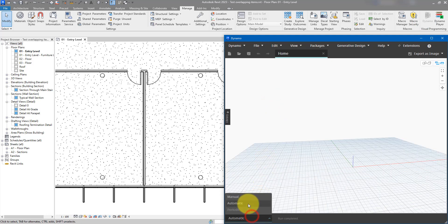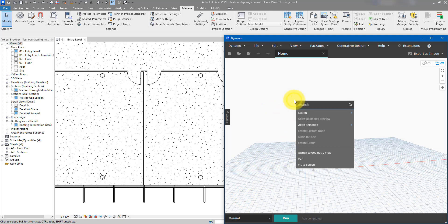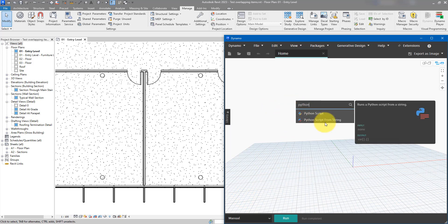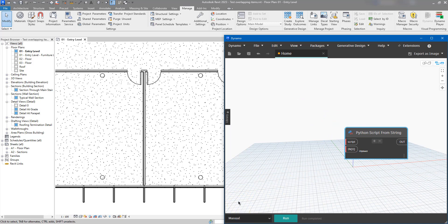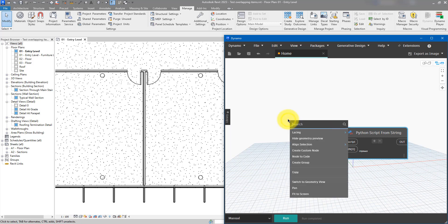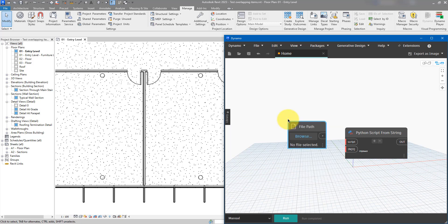Just like with my other tutorials, we will now set up the Python nodes. Let's do Python Script from String. Now, as I normally do in my tutorials, let's make a way for Dynamo to read a text file that contains a Python script. We can then use the text from that file as a script input for this node, and it will run the Python script from the text file. Then add a File Path node.